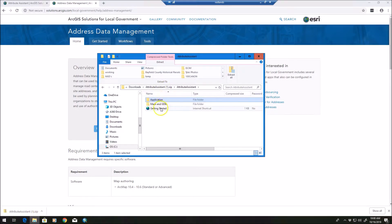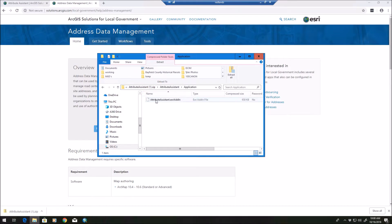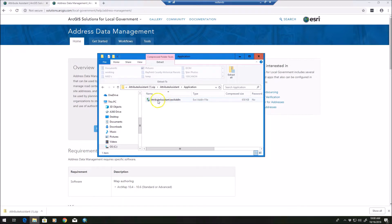attribute assistant - this is what you'll see once you unzip the download folder. You go to application, and then you have attribute assistant add-in. You just make sure ArcMap is closed, double-click the add-in, and that will create the tool available in ArcMap when you open it up.